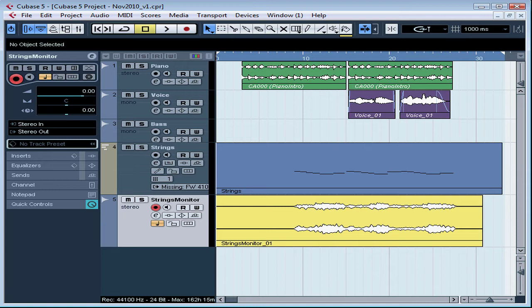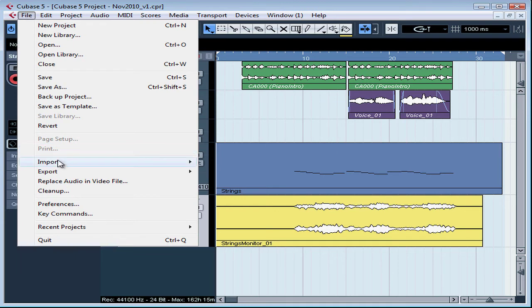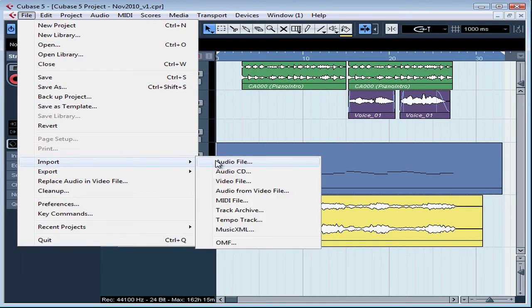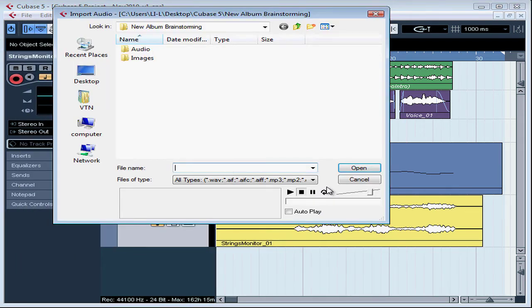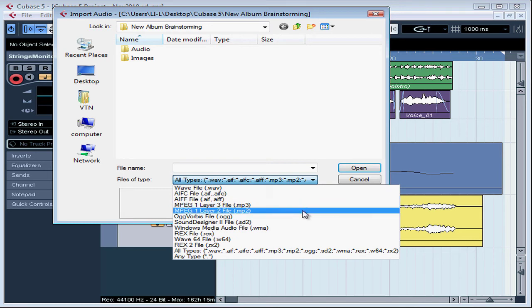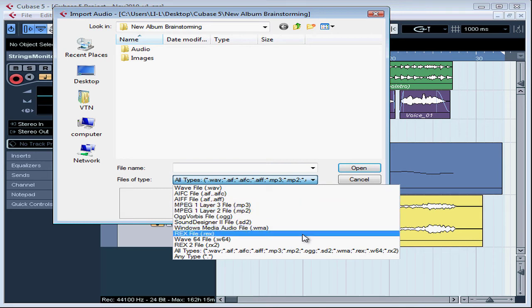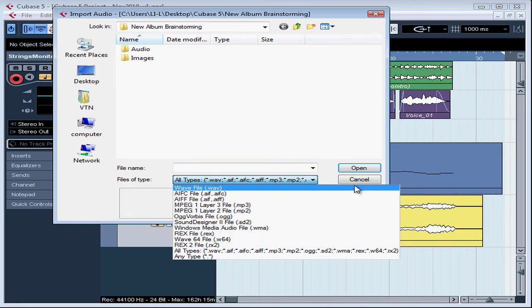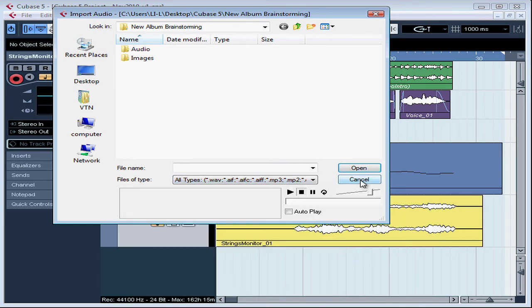You can also import recycle files, and Cubase will recognize any tempo and pitch metadata usually associated with ACID loops. Cubase will support many additional file types as we see from the Import Audio dialog window. Let's import an audio file. And here are many different file types that Cubase will support.